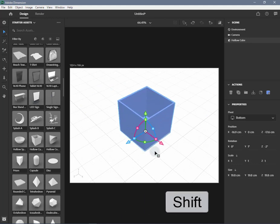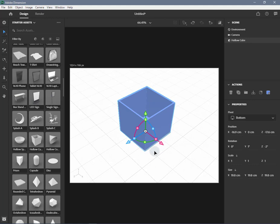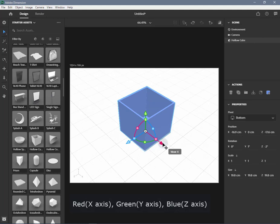The gizmo handles are color-coded to represent the axis they correspond to: Red for the X axis, Green for the Y axis, Blue for the Z axis.